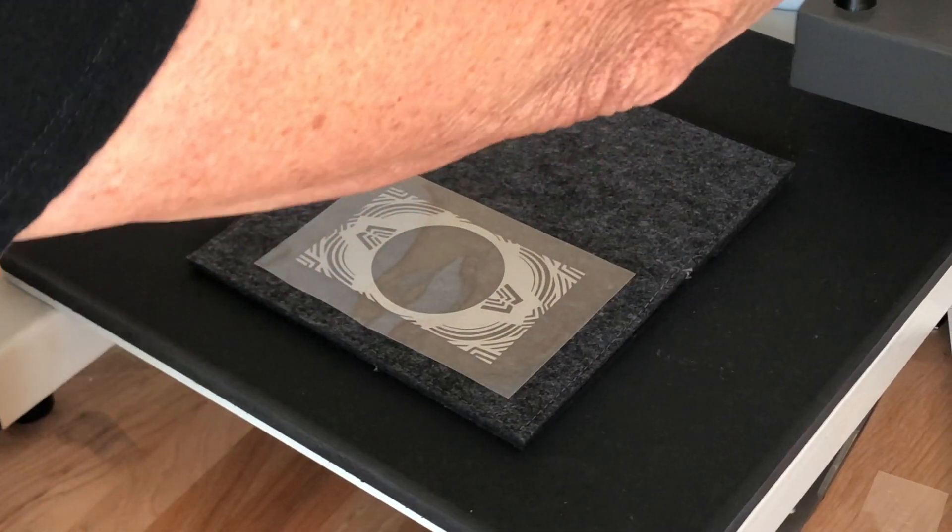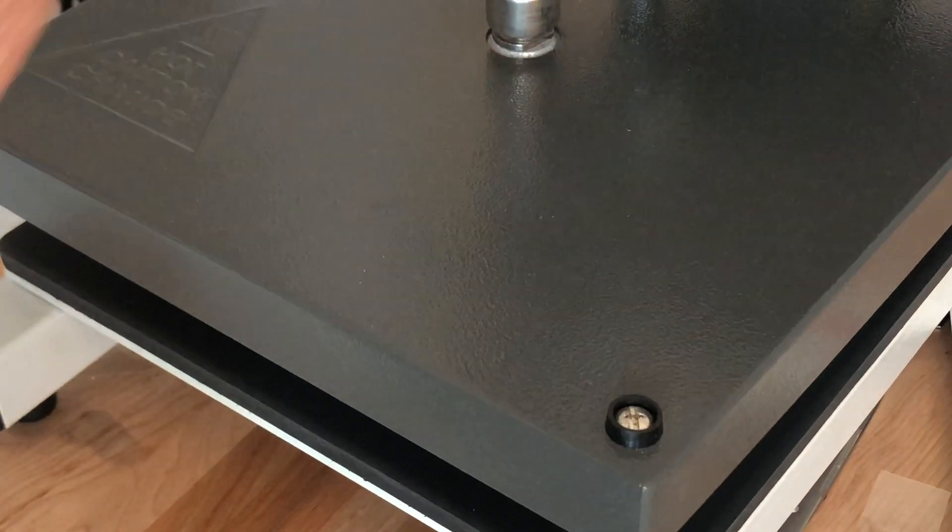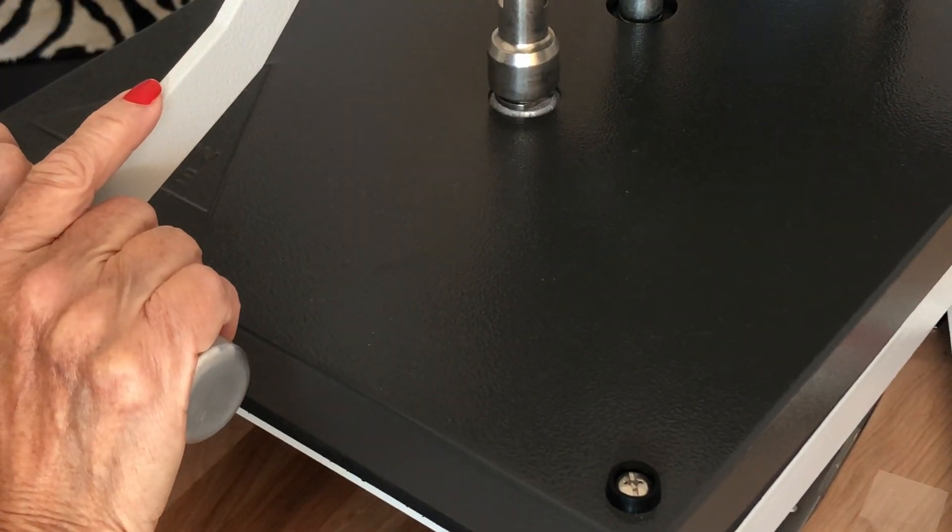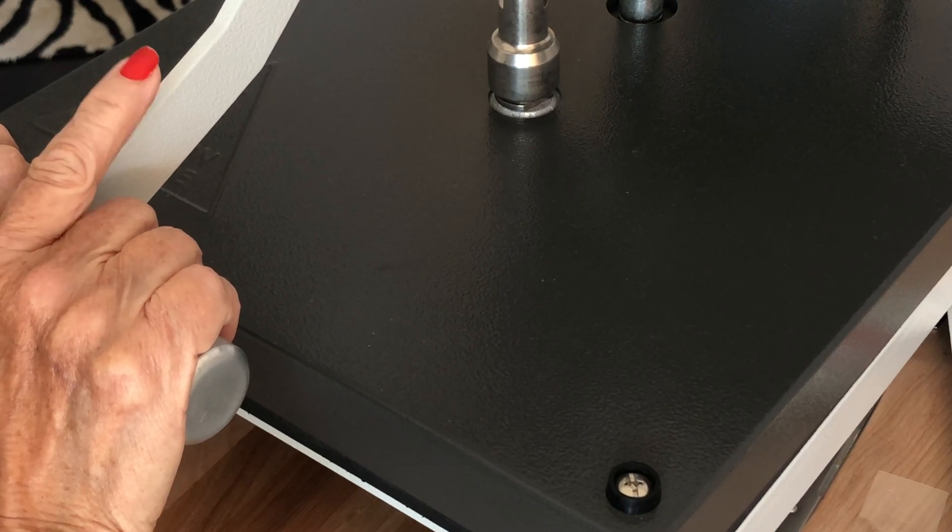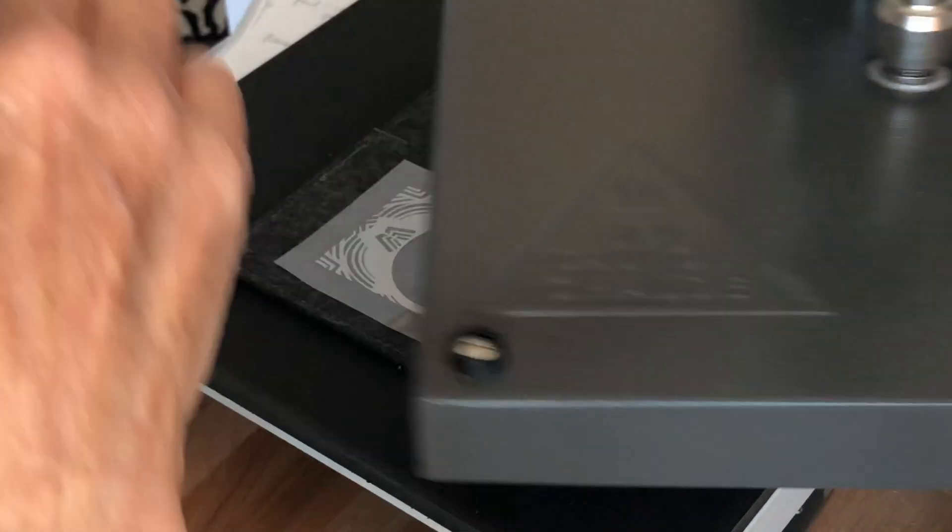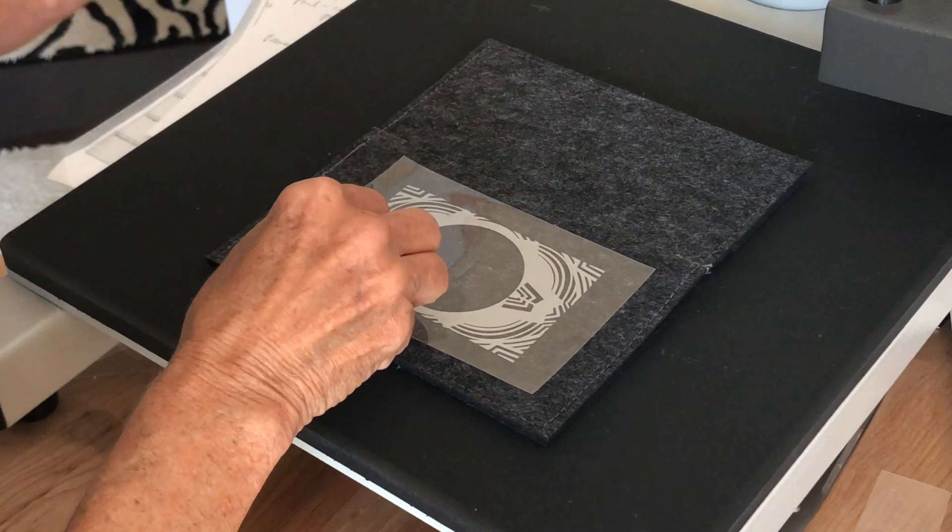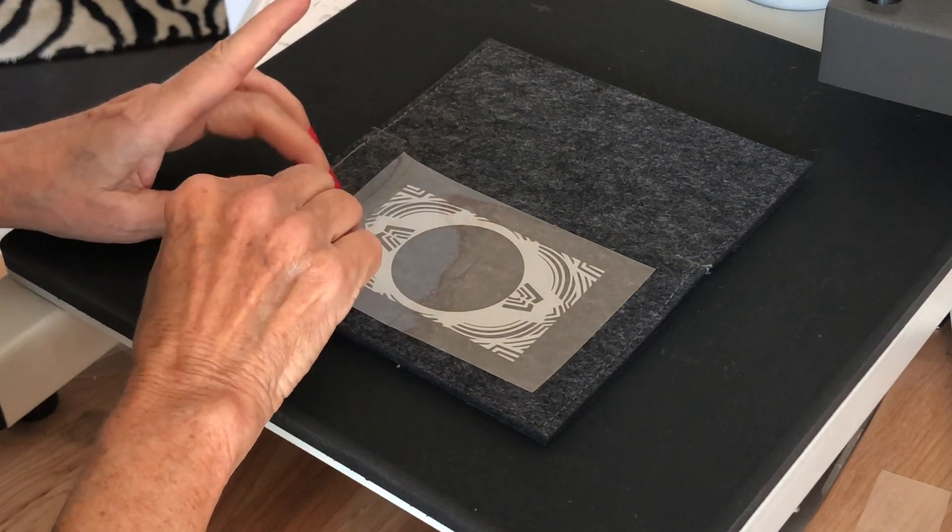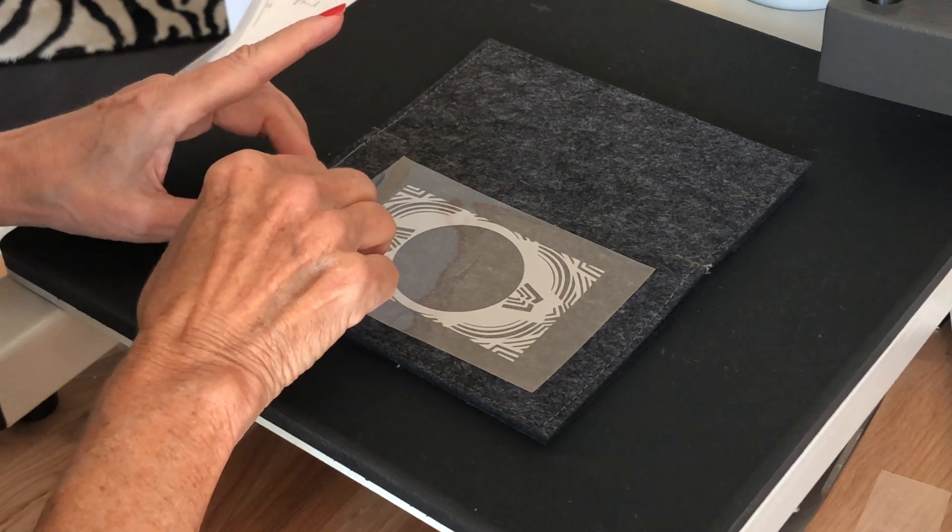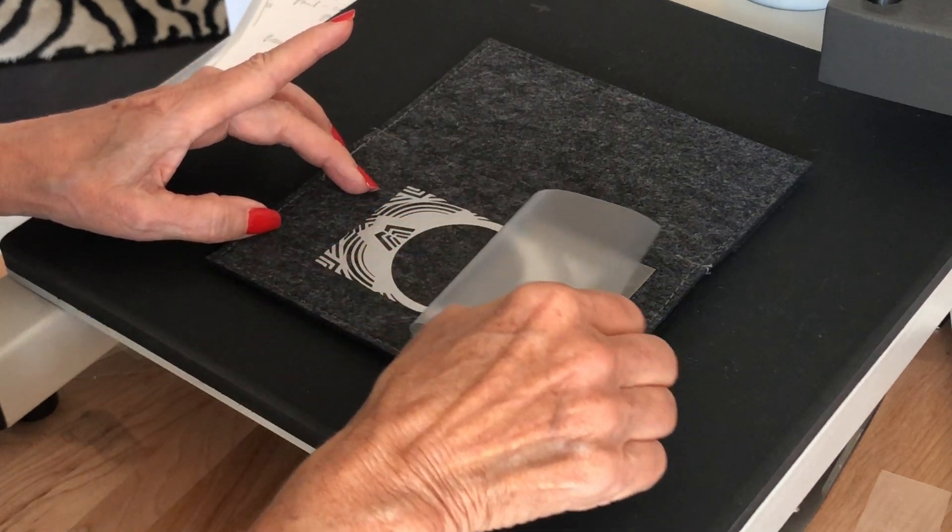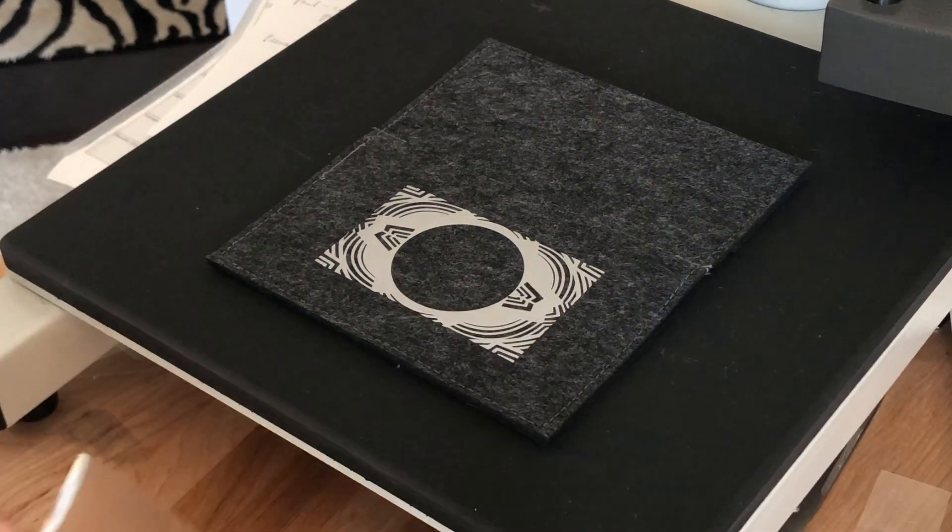All right, this is our 123 Flex. Put it down for about three to five seconds. Perfect.